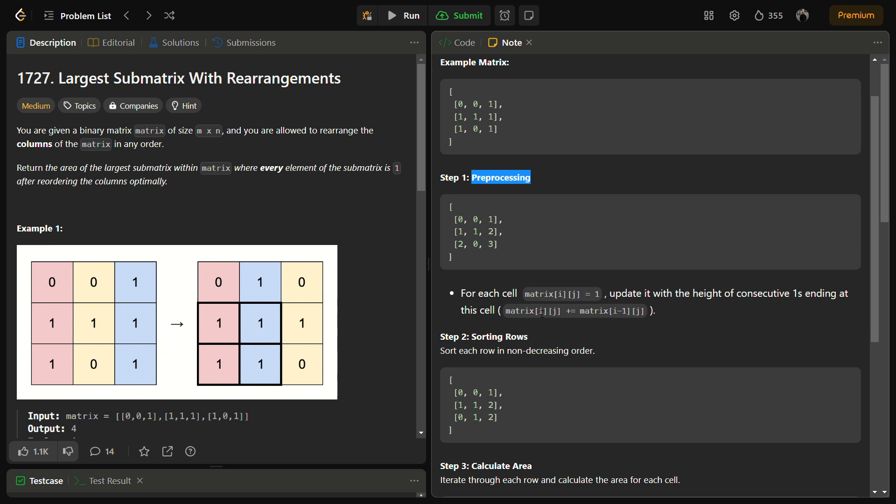In preprocessing you store the height of consecutive ones after adding the previous height. So suppose for this cell we have a previous height of one and current height of one. So one is added to previous height and stored at that particular index. So this becomes two.